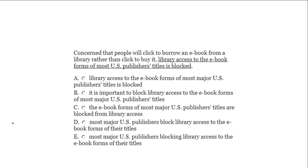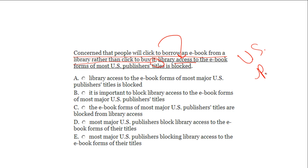Last problem: 'Concerned that people will click to borrow an e-book from a library rather than click to buy it, library access to the e-book forms of most U.S. publishers' titles is blocked.' The opening clause 'concerned that people will click to borrow an e-book from a library rather than click to buy it' modifies the first noun after the comma — 'access.' The way the sentence is written, access is concerned, but who's concerned? U.S. publishers. A modifies 'access' — wrong. B modifies 'it' — wrong. C modifies 'forms' — wrong.